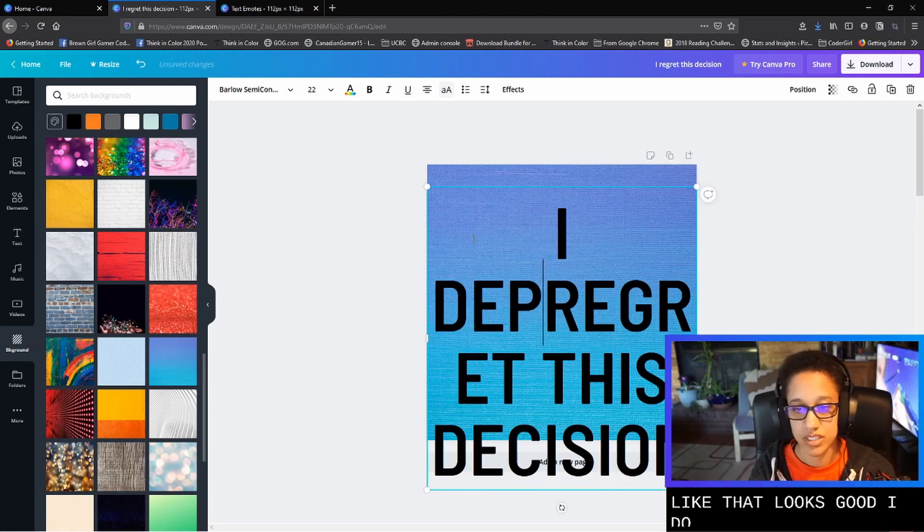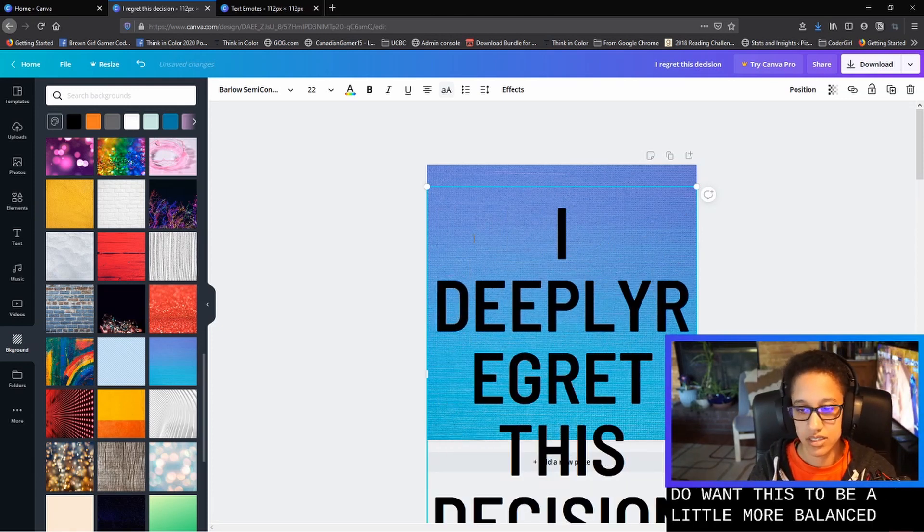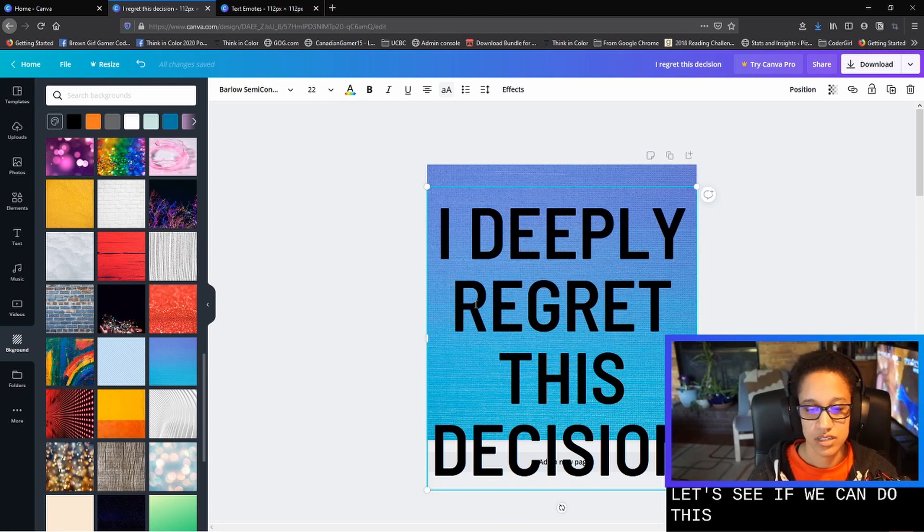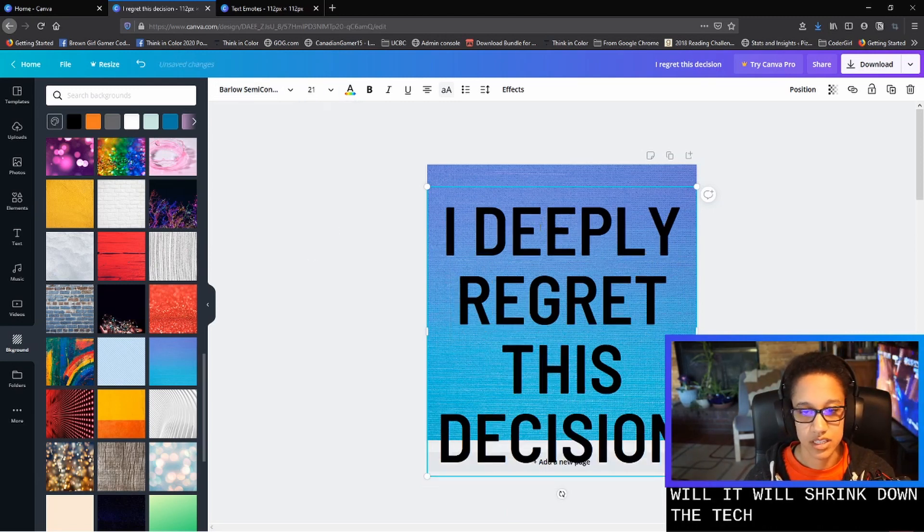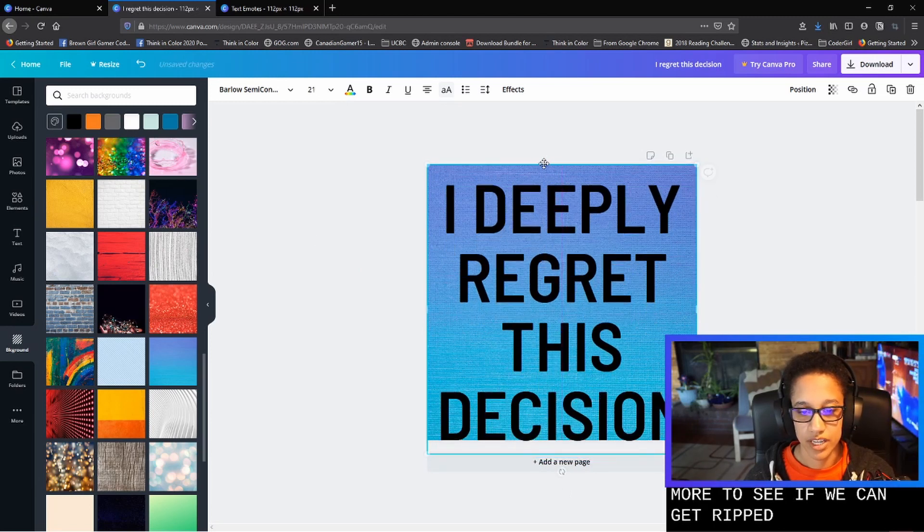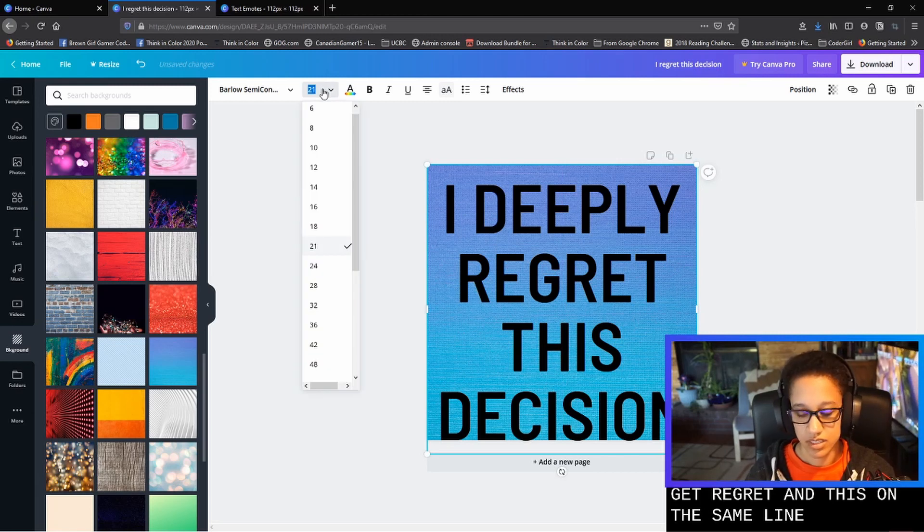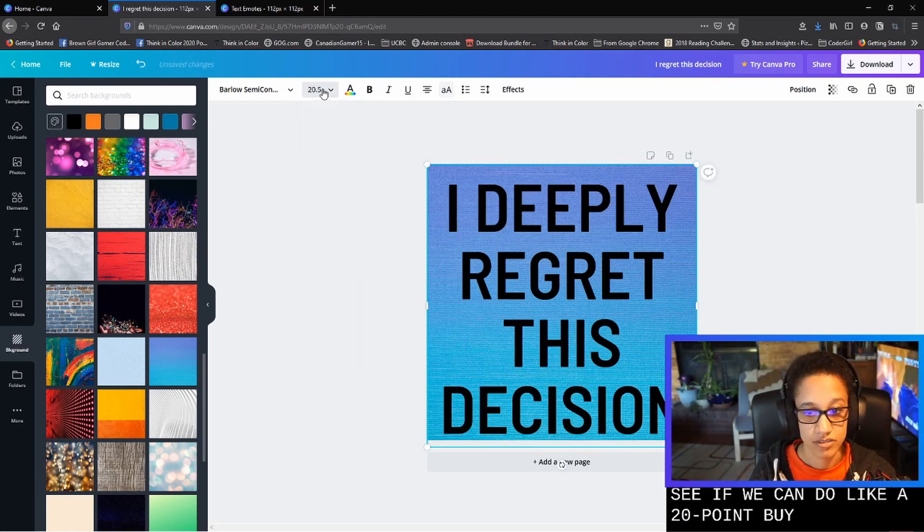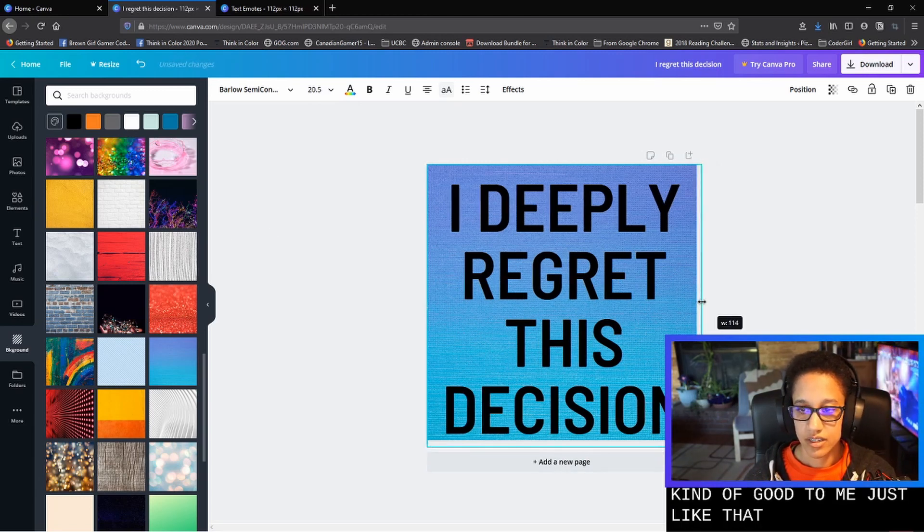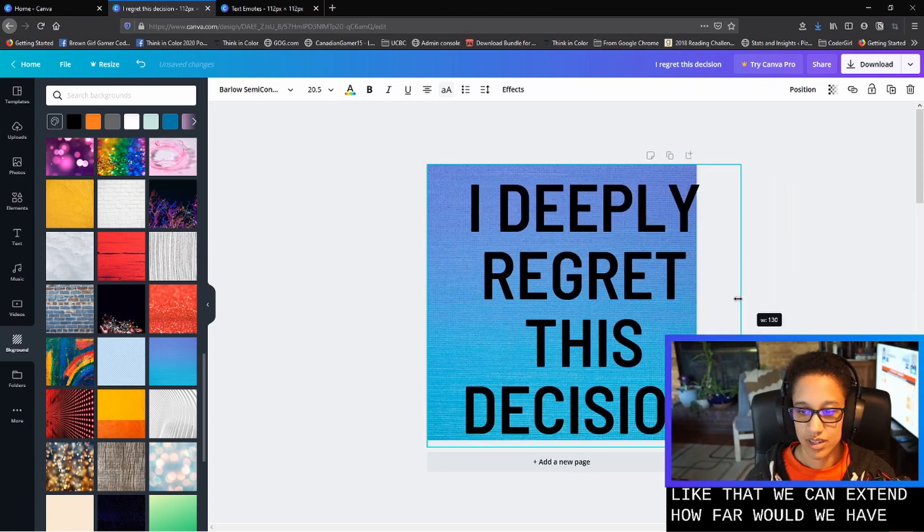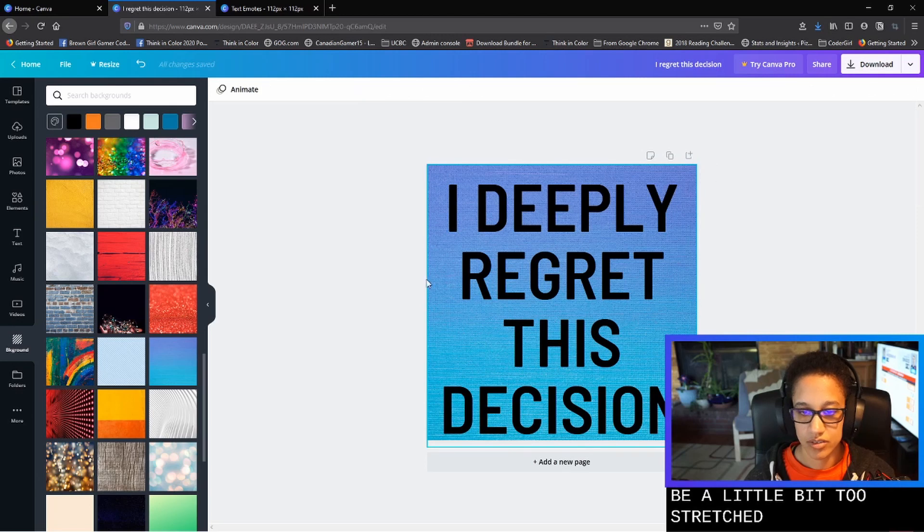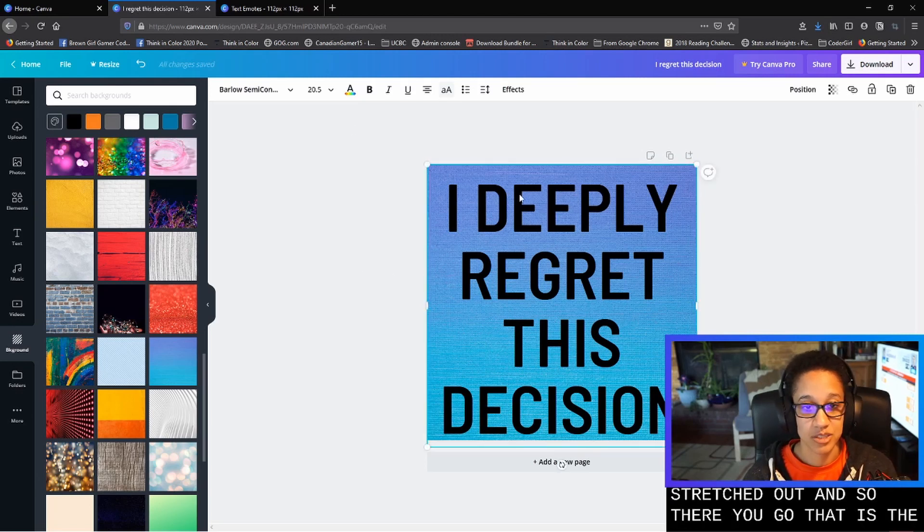I do want this to be a little more balanced. So let's see if we can do this and then we'll shrink down the text a little bit more to see if we can get regret and this on the same line. So let's see if we can do like a 20.5. That actually looks kind of good to me. Just like that. We can extend, how far would we have? Oh see, that would have to be a little bit too stretched out. And so there you go. That is the text emote.